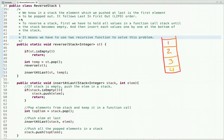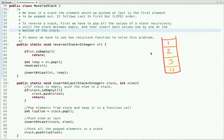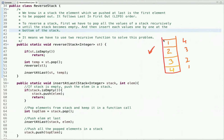In a stack, the element pushed last is the first to be popped out — it follows Last In First Out order. Given a stack, once we reverse all the values it will be arranged as four, three, two, one. So first we pop all values recursively until the stack is empty, then insert each value one by one at the bottom of the stack.